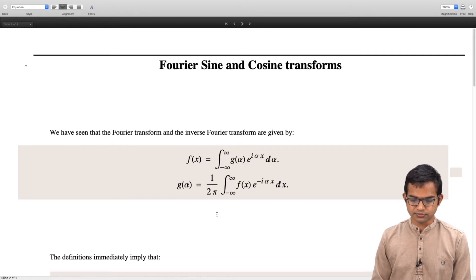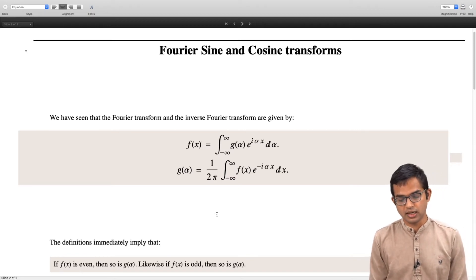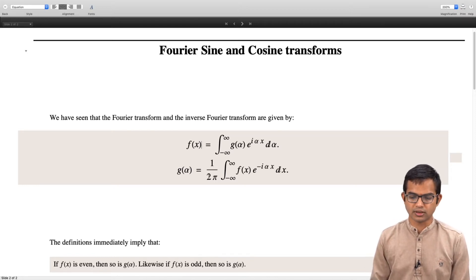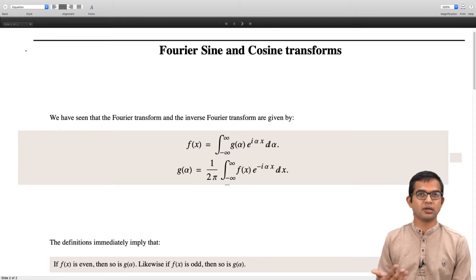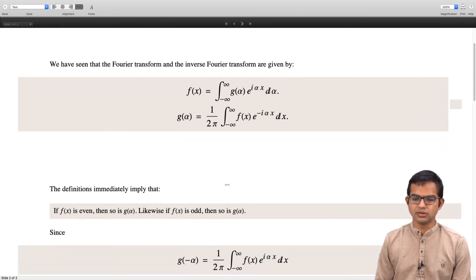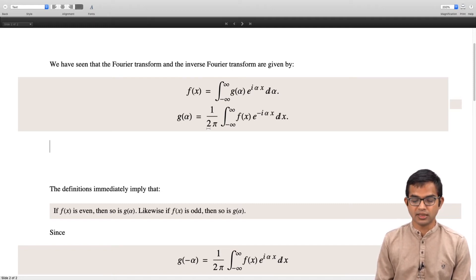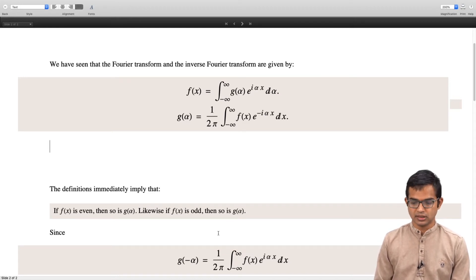Let us see what happens if f(x) is even or odd. The statement is: if f(x) is even, then so is g(α), and if f(x) is odd, then so is g(α). This follows directly from the definition. We write down the expression for g(α) and immediately write down an expression for g(−α) by replacing α with −α, giving 1/(2π) times the integral from minus infinity to plus infinity of f(x) e^(iαx) dx.